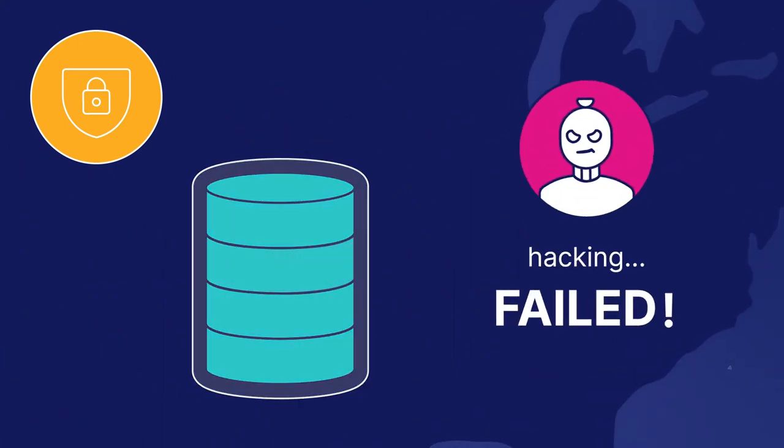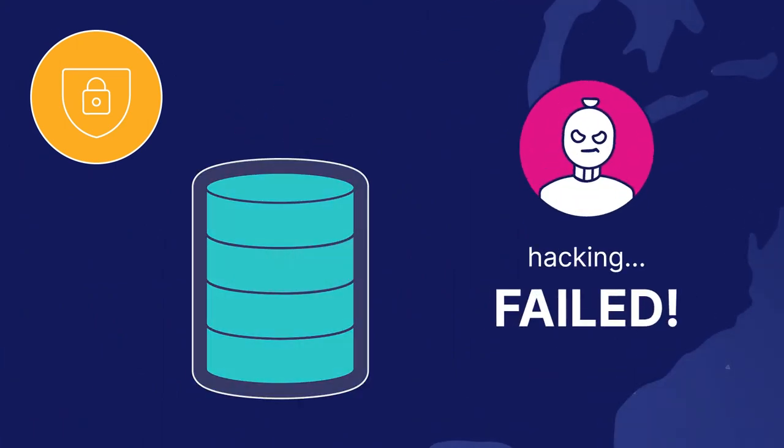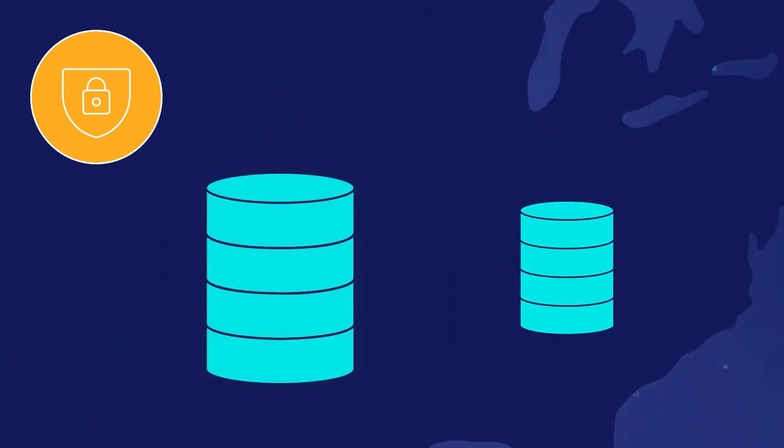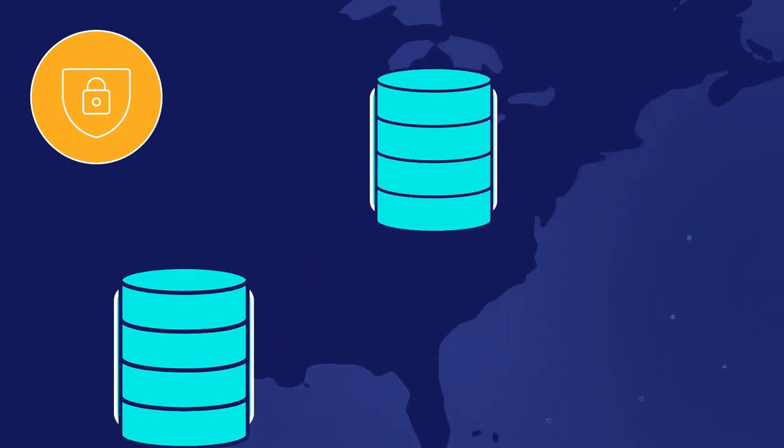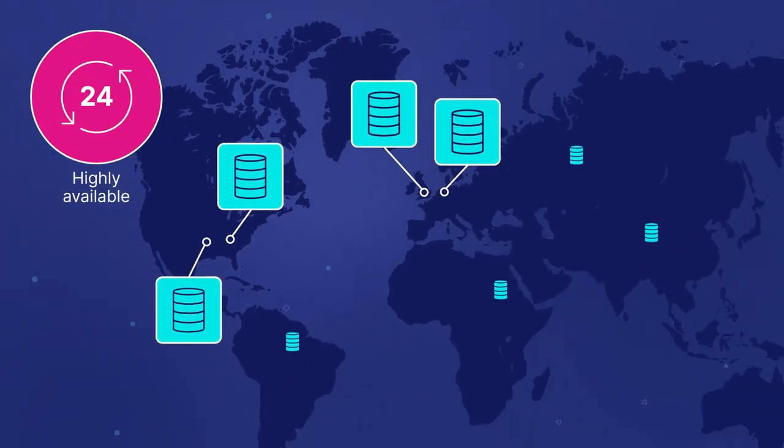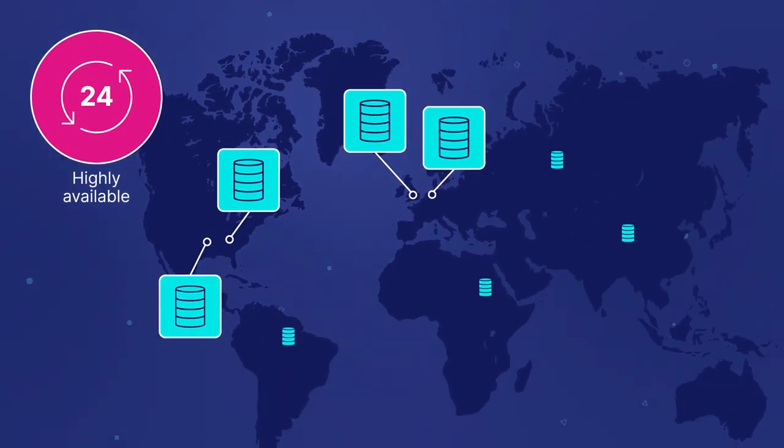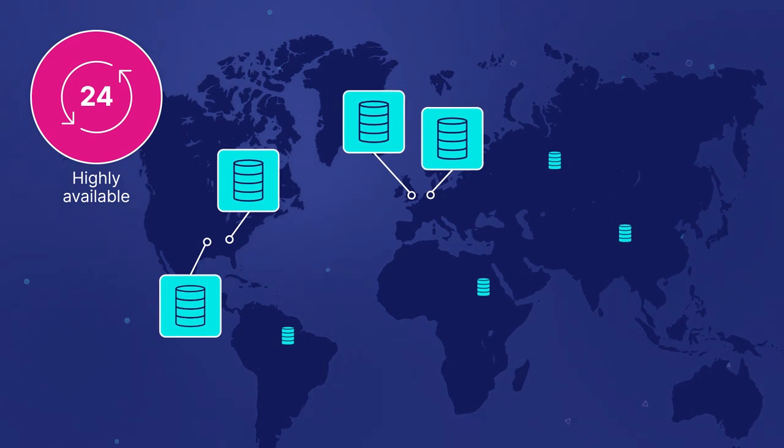Which is why we host our own data centers in multiple locations around the world. We can ensure high availability by failing over to another data center very quickly.